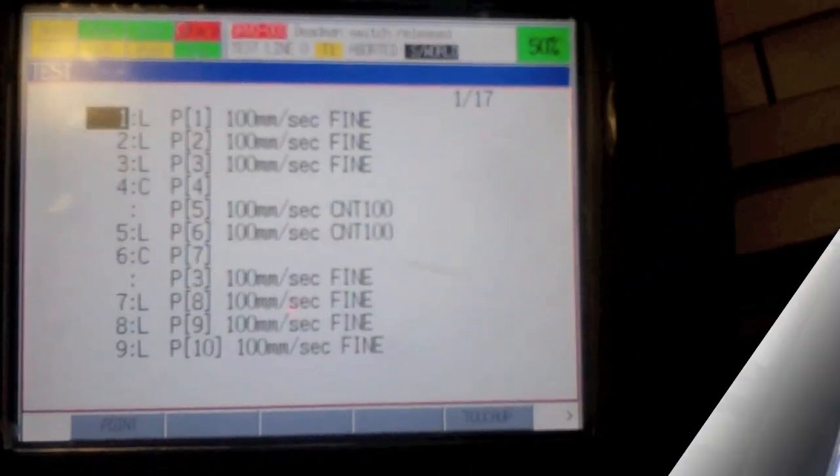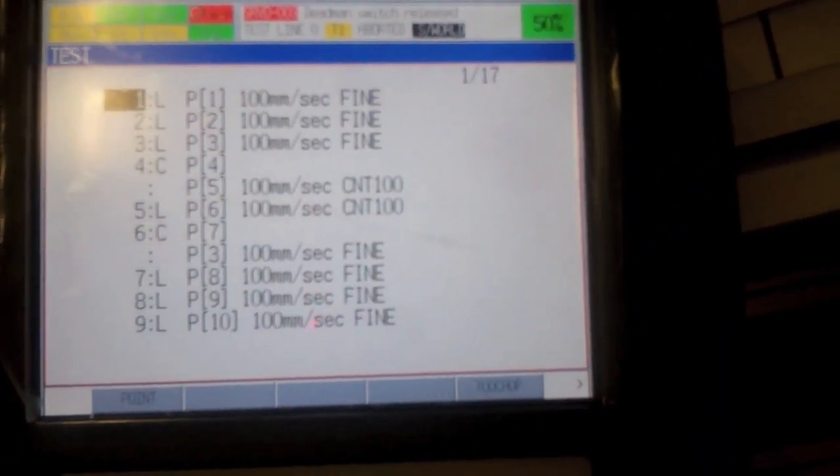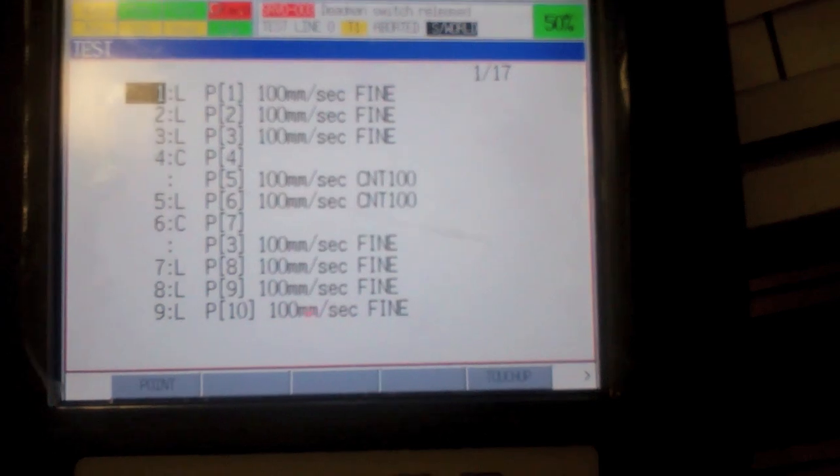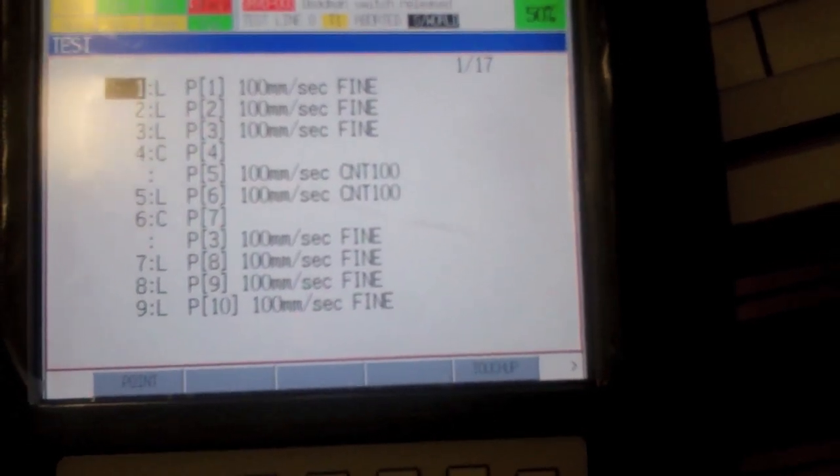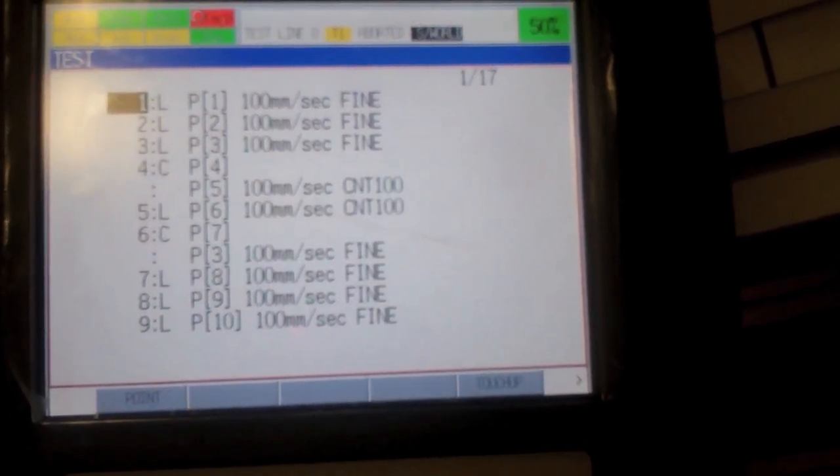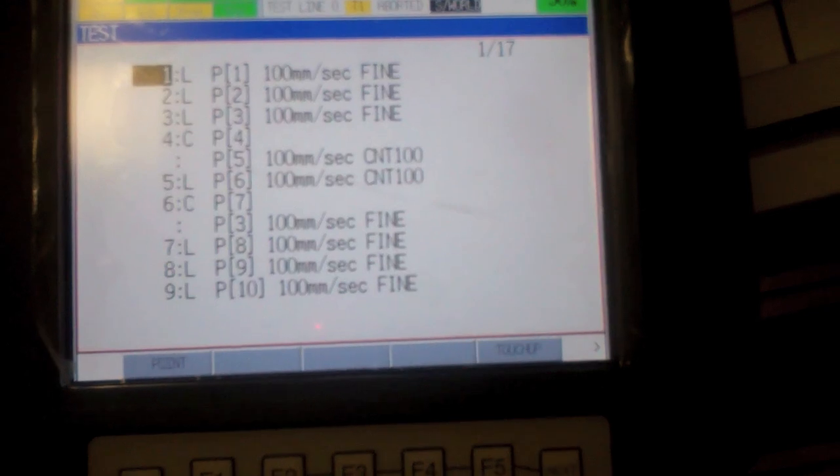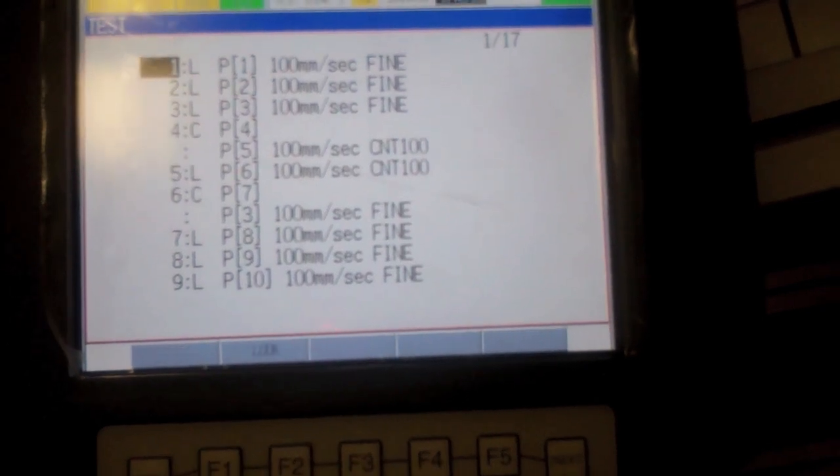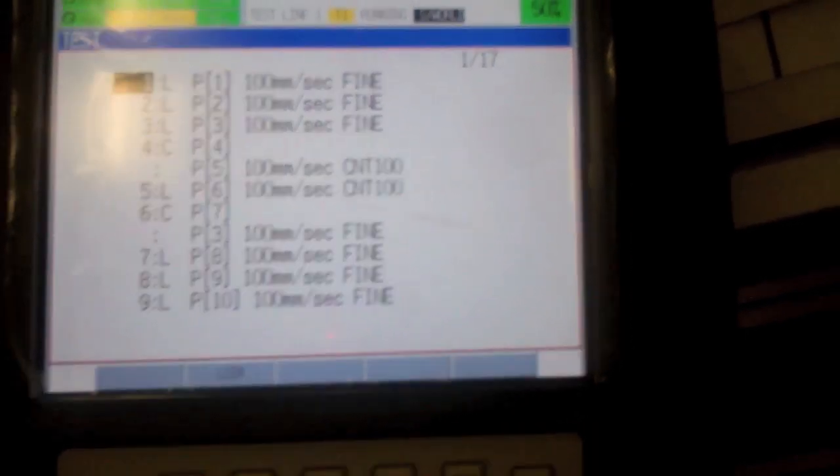Alright, now to run the program you have to hit shift, will clear all faults, shift and then forward. And it will run through. And if you did it right it should look like that.